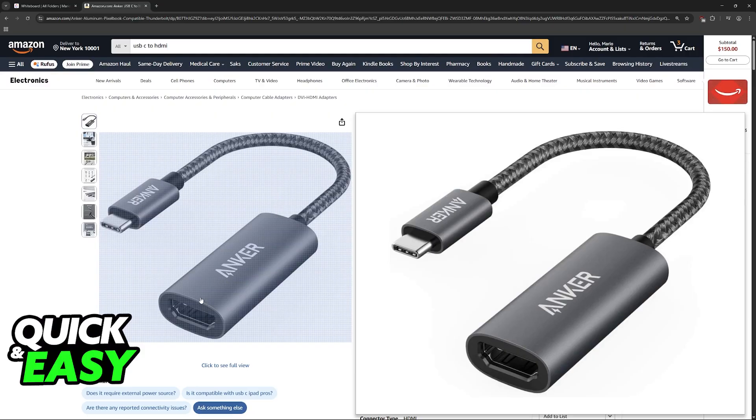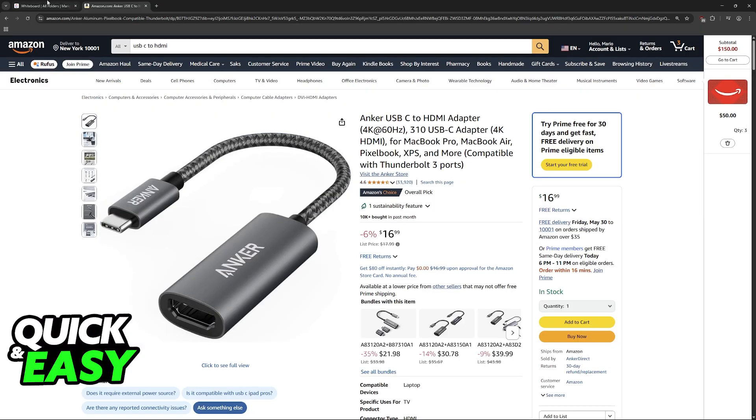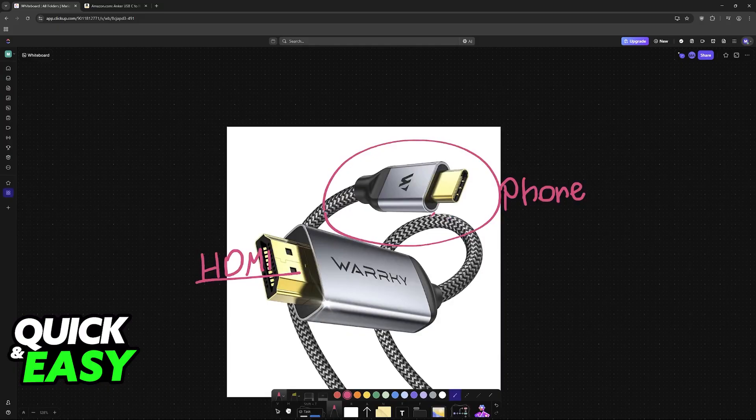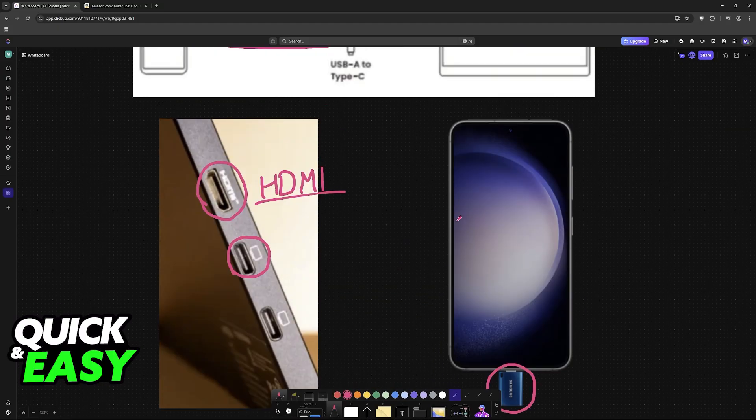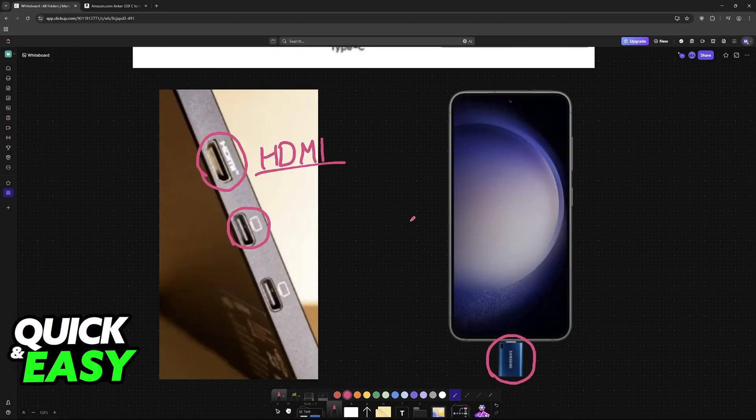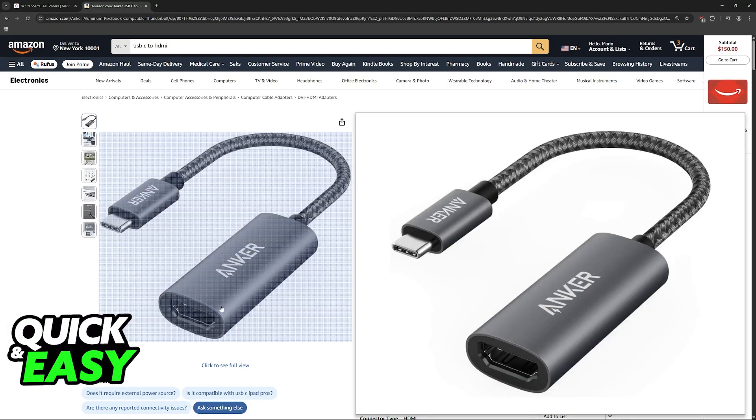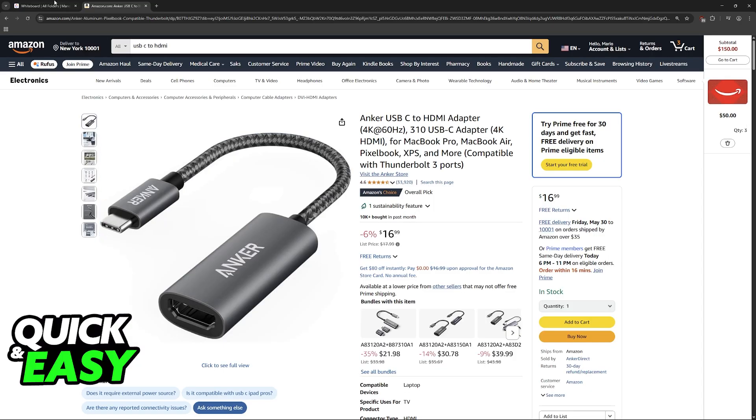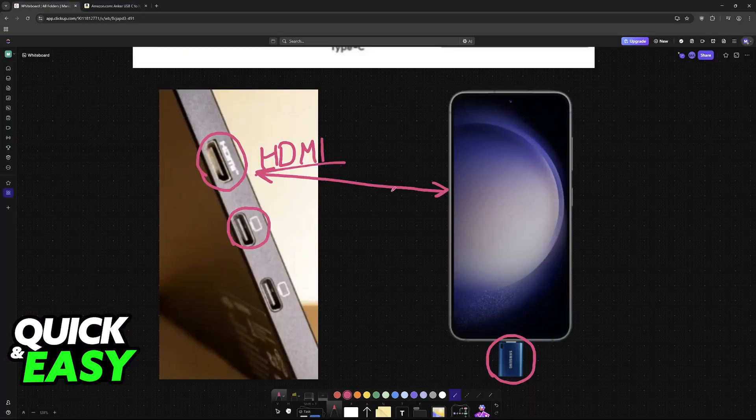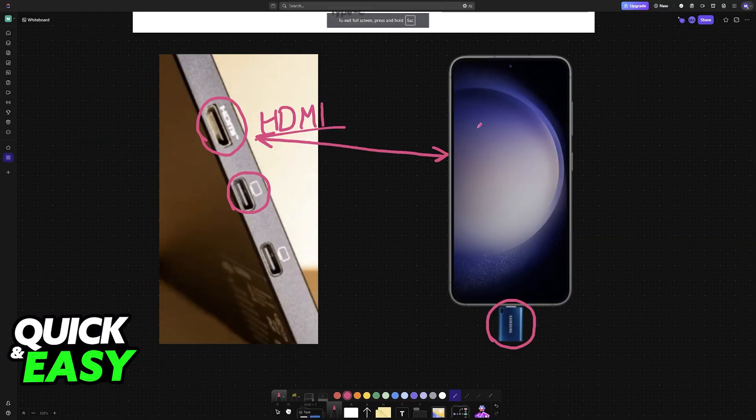Or you might want one of these that has an HDMI port. So you plug this into your phone and then you will have to use a standard HDMI to HDMI cable to connect them together. So you plug one HDMI cable into this port and then the other one goes into the monitor.